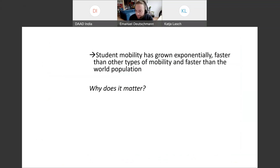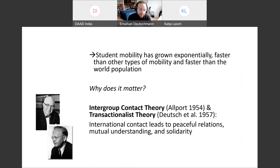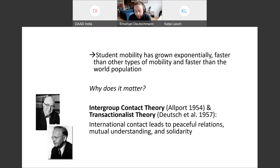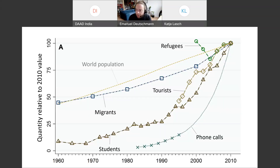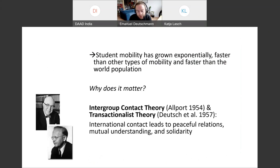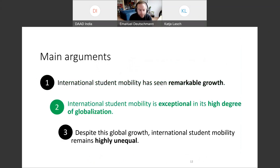You may wonder why this matters. As a sociologist, I draw on intergroup contact theory and transactionalist theory, which both argue that international contact leads, in the best case, to peaceful relations, a sense of community, mutual understanding, and solidarity. If international mobility grows faster than the world population and contributes to connecting countries by bringing people into interaction, then — according to these theories — this could be a source of new understanding and new solidarity.